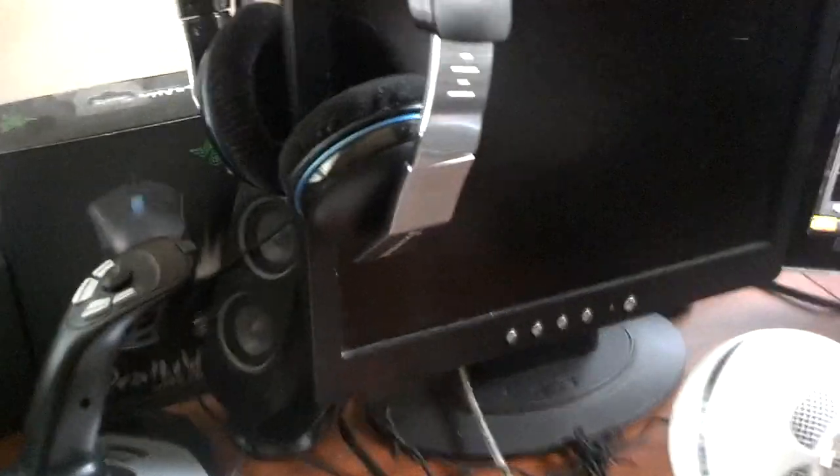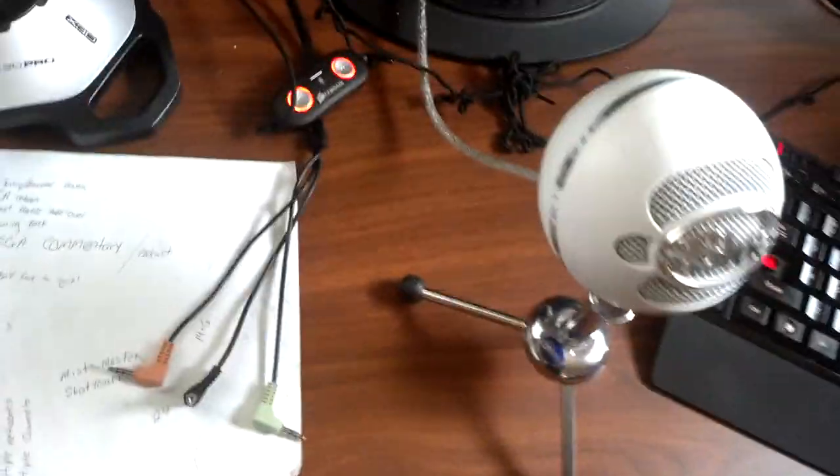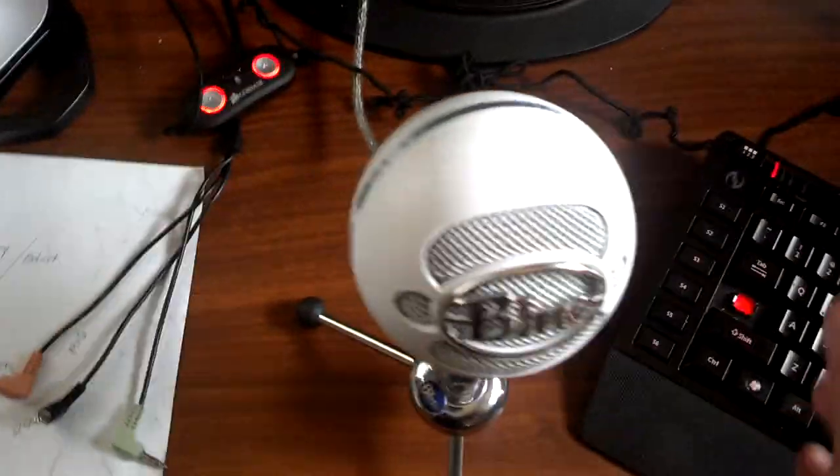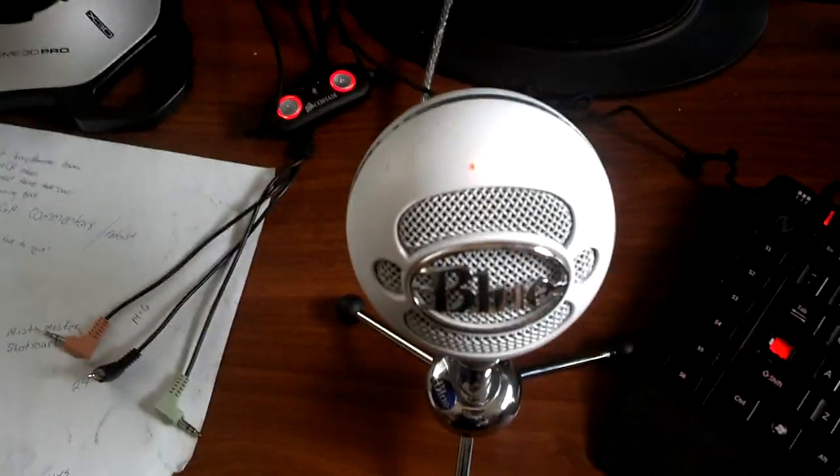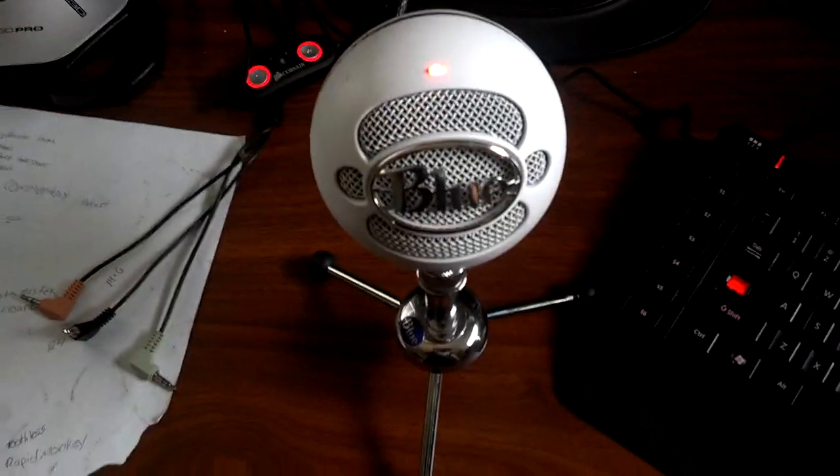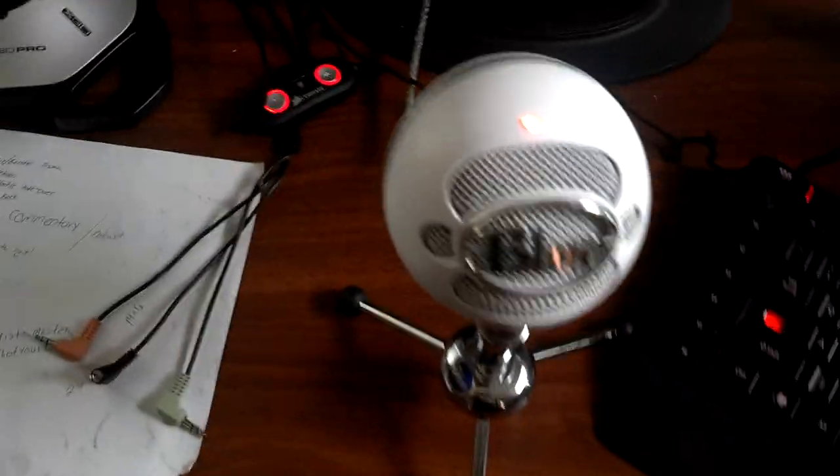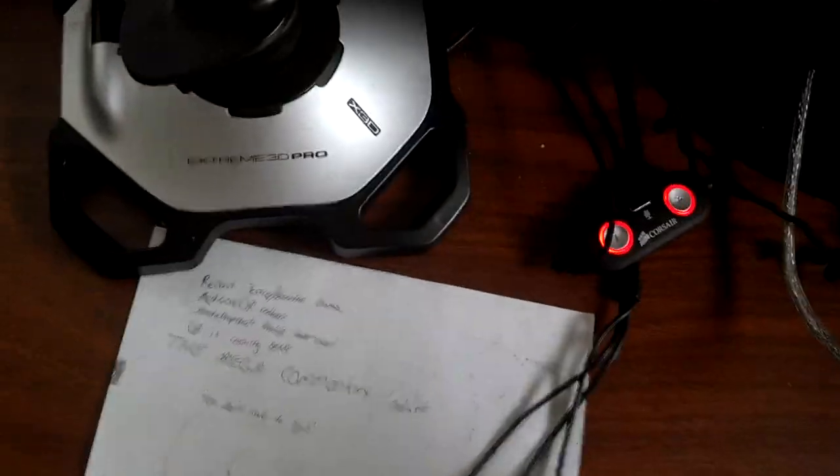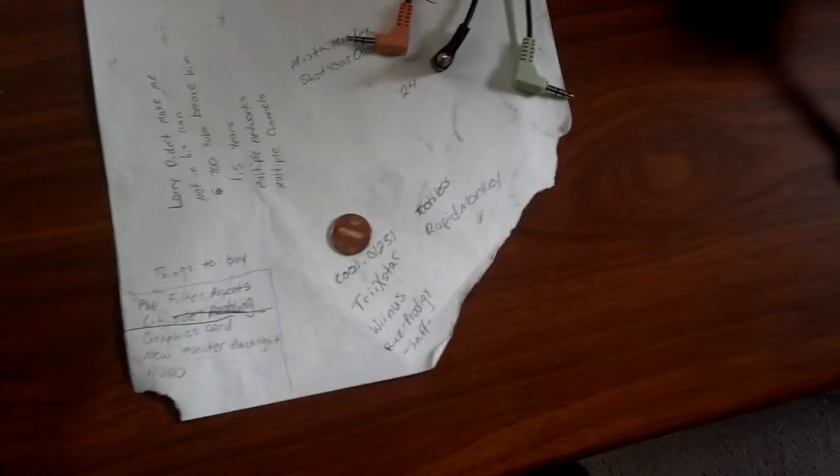I got my Corsair Vengeance 1500 headset. Great headset, guys. 7.1 audio. It's a beast. I got my Blue Snowball right here. This is what I record with, guys. This thing is a bomb. Awesome quality. I got this paper where I write down people I need to shout out. Most of these people I've already shouted out, though. Alright, let me read it real quick.